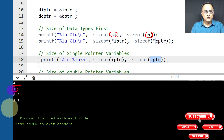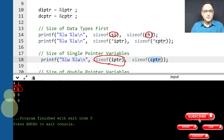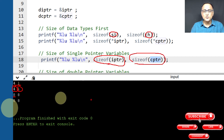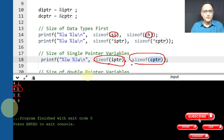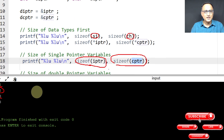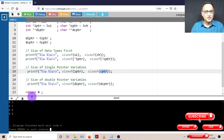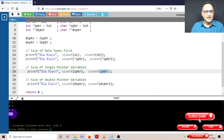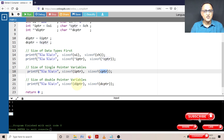Star IPTR refers to the value 100 — an integer — so its size is 4. Star CPTR refers to the value G — a character — so its size is 1. On the next line, sizeof(IPTR) on the online GDB compiler is 8 bytes. The character pointer CPTR is also 8 bytes. Similarly, the double pointer variables DIPTR and DCPTR are also both 8 bytes, because they all hold addresses of variables.